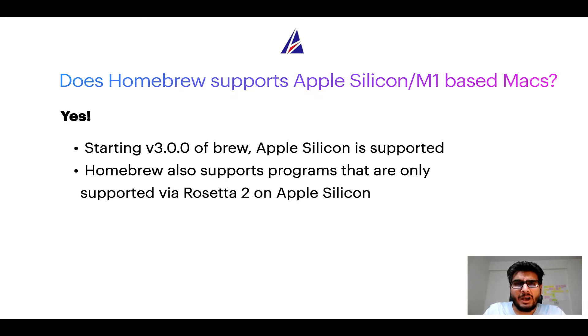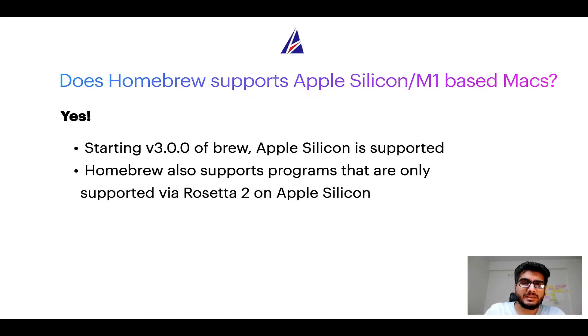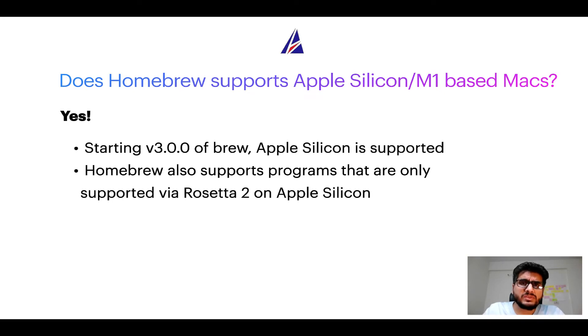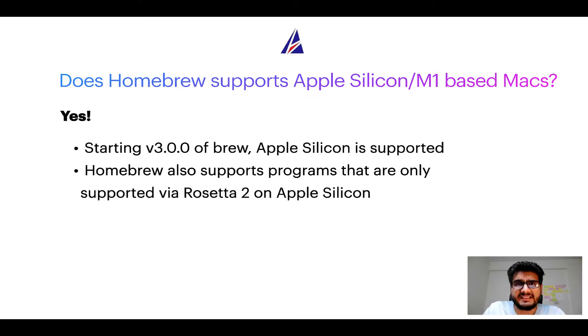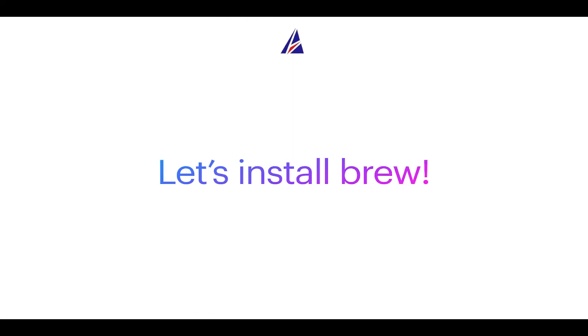Now that I have answered your questions on safety and compatibility of Homebrew, let's get to the installation process. Before we can install anything using brew, we need to install the package manager itself, that is Homebrew, on your Mac. So let's see now how we can install brew on Mac.